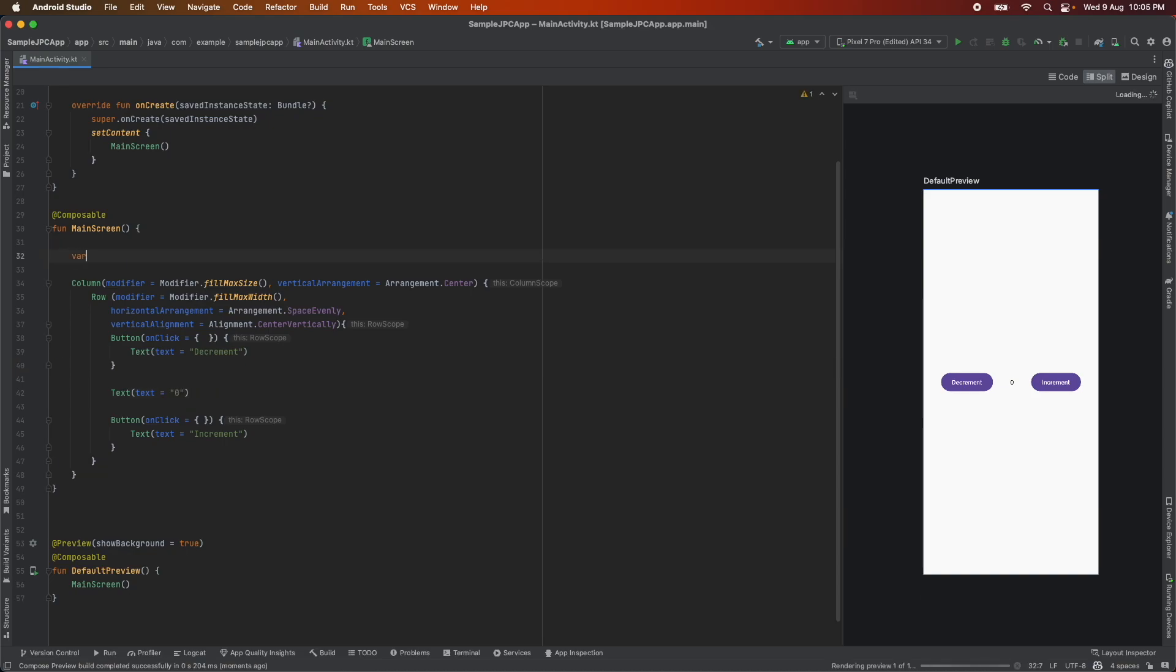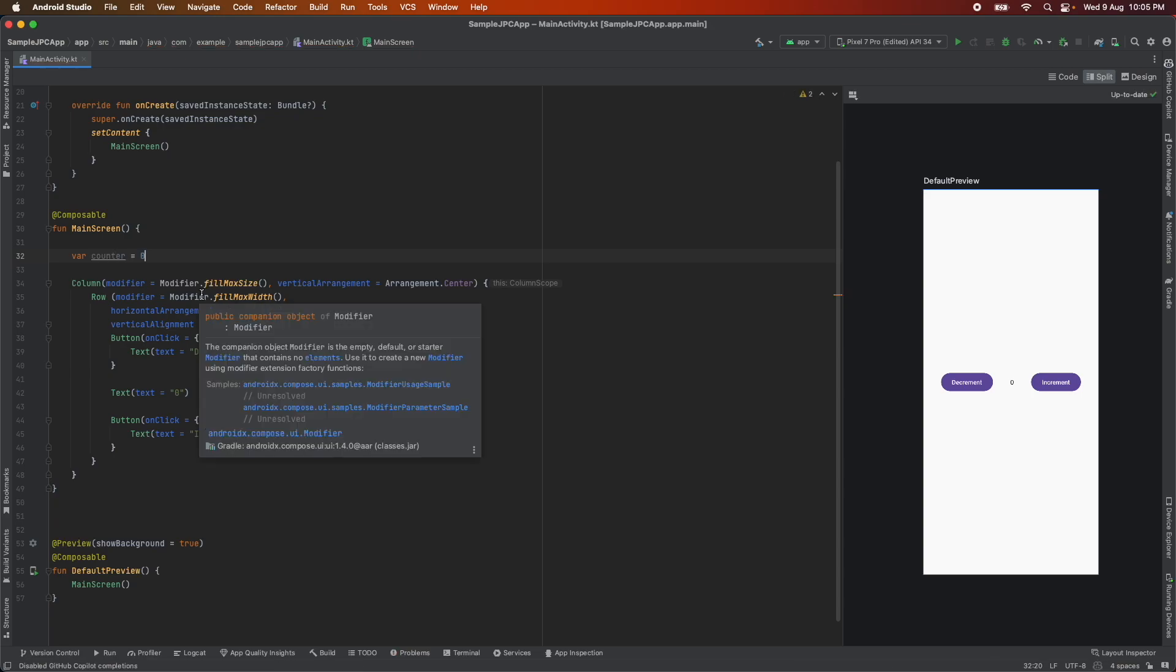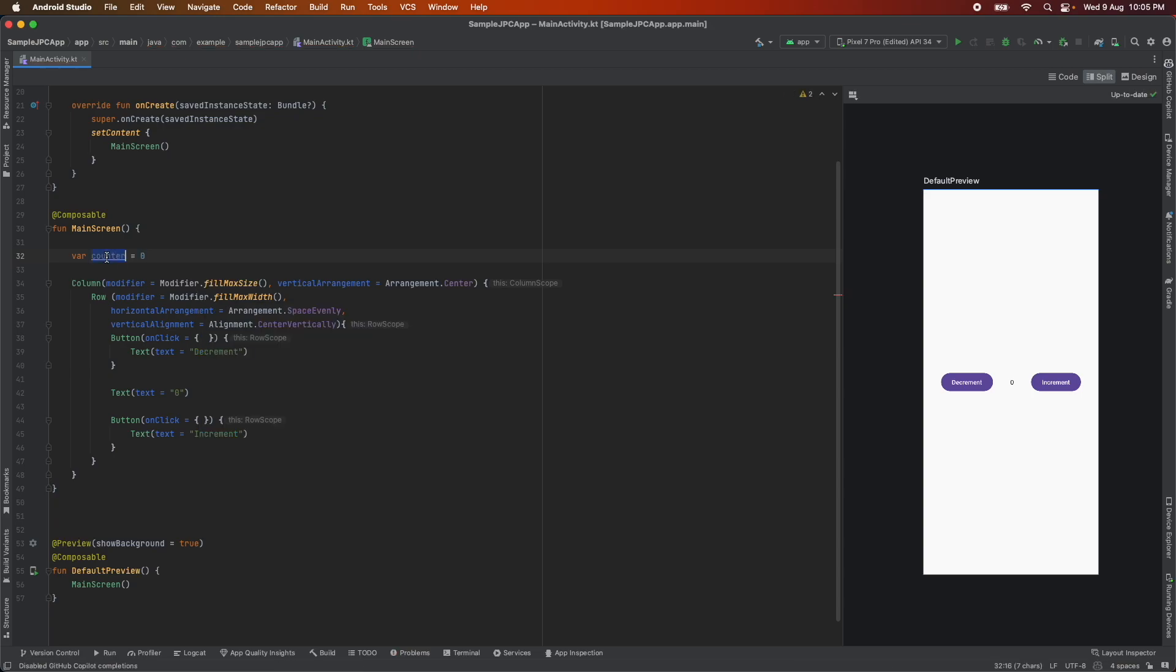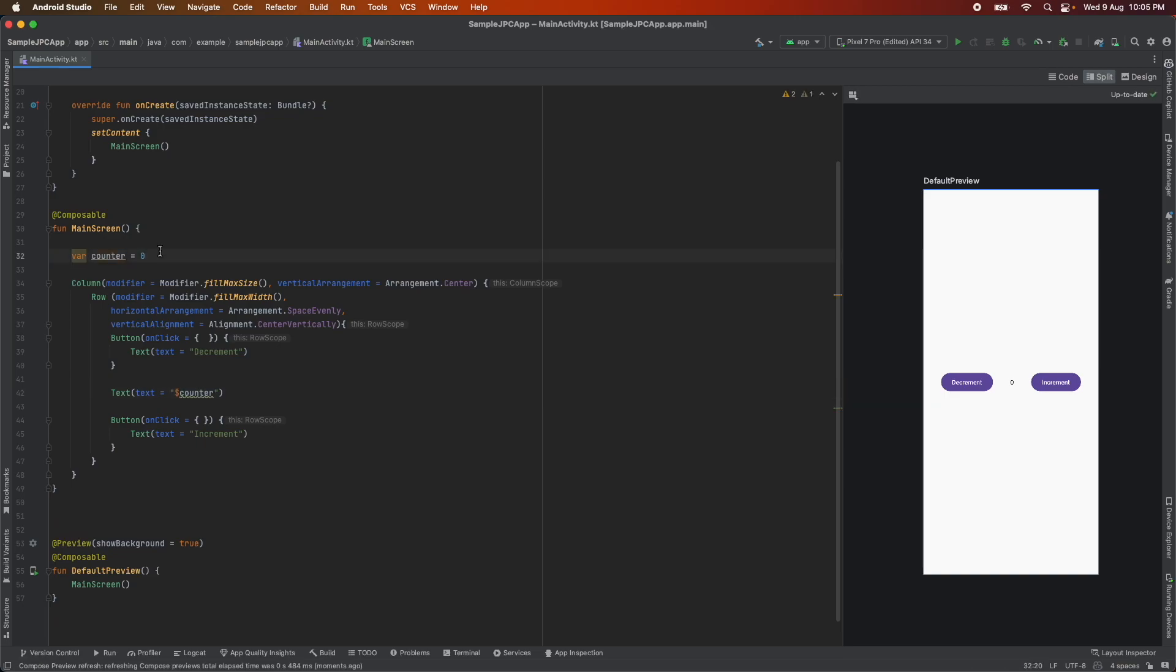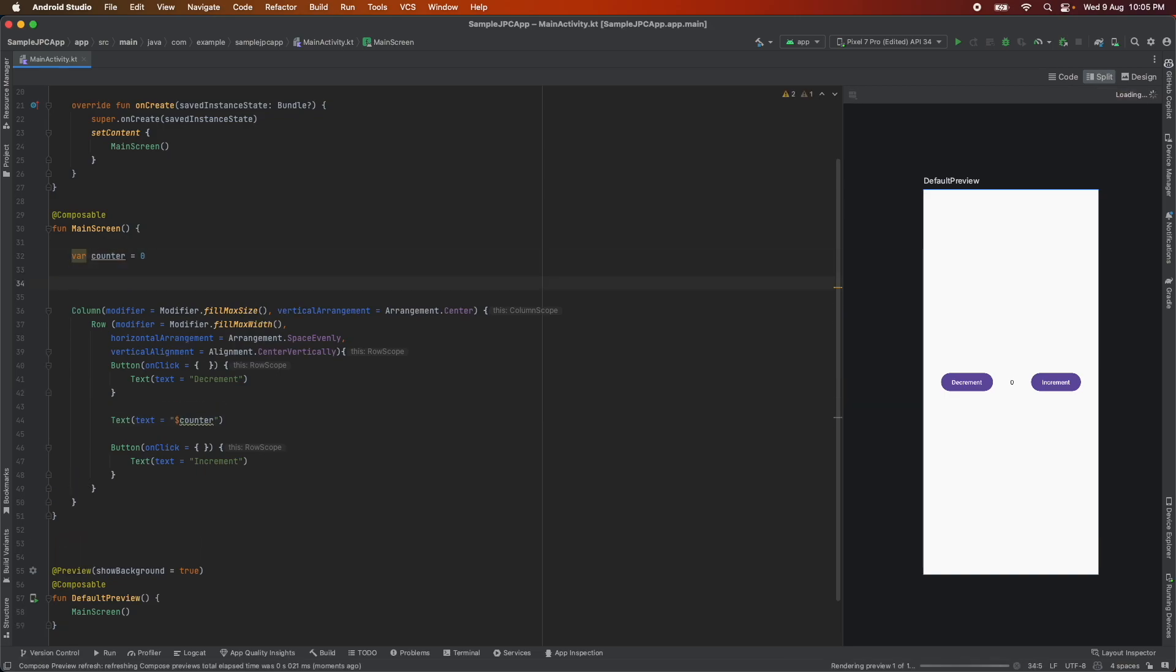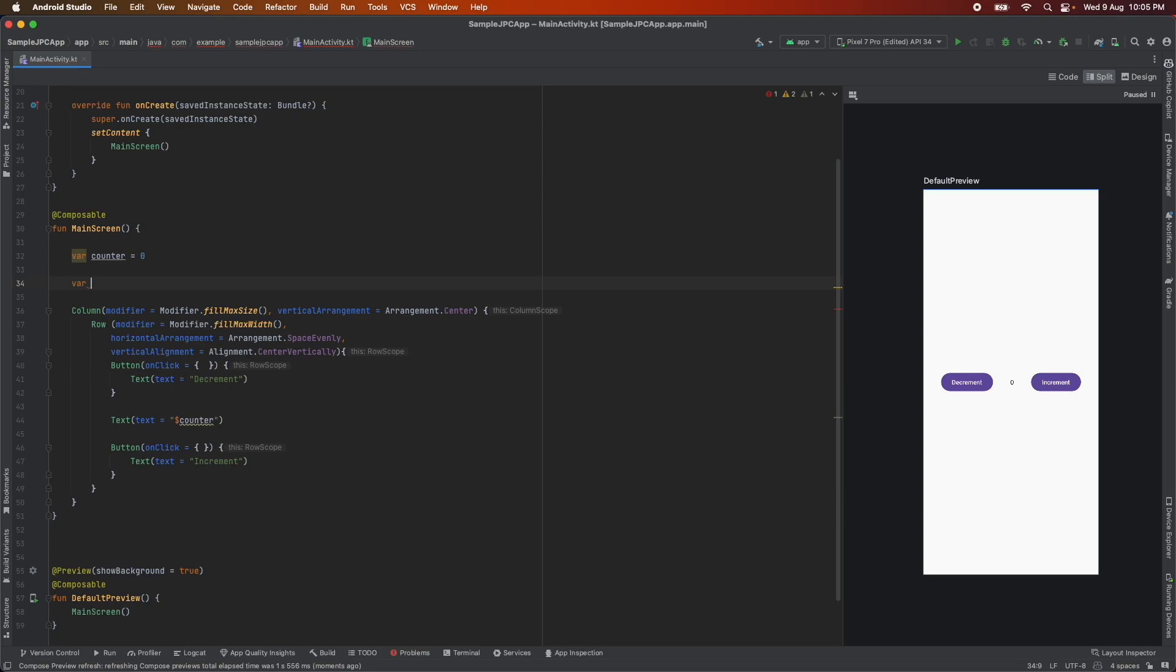So what I will do is variable counter 0 and then I can basically use this particular counter here. So counter and then let me create two lambdas. One is increment and another one is decrement. So how do I create a lambda? If you are not familiar with the lambda I suggest you go through the lambda series that I have covered as a part of the Kotlin fundamentals.